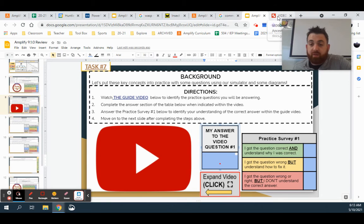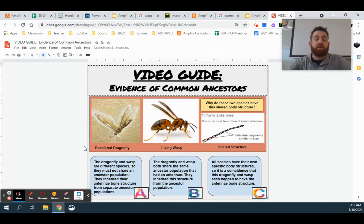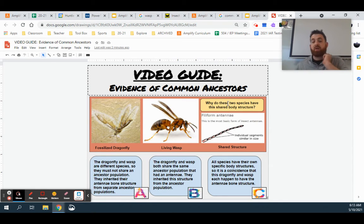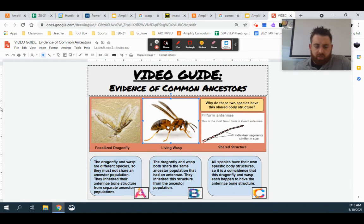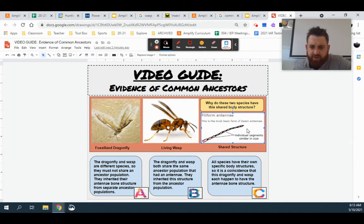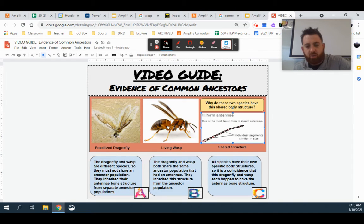So let's take a look at our very first practice question. In front of us we have a few different sets of images to help answer this big question: why do these two species have this shared body structure? On the far left we have an image of a fossilized dragonfly with all of its different body structures. We have an image of a wasp that we would see living today, and over here we have a shared structure that both of these organisms have — a filiform antennae. The part of their body right at the very head with the two little prongs coming off is their shared structure.